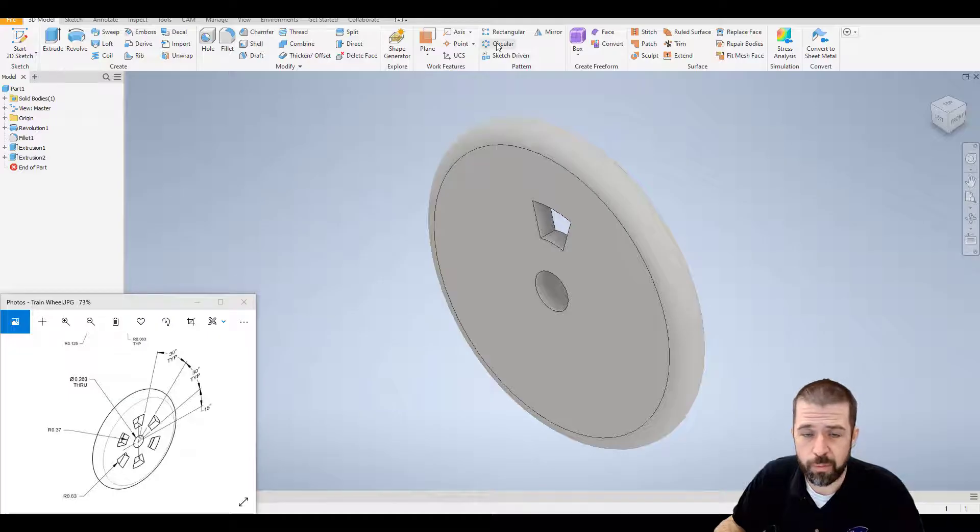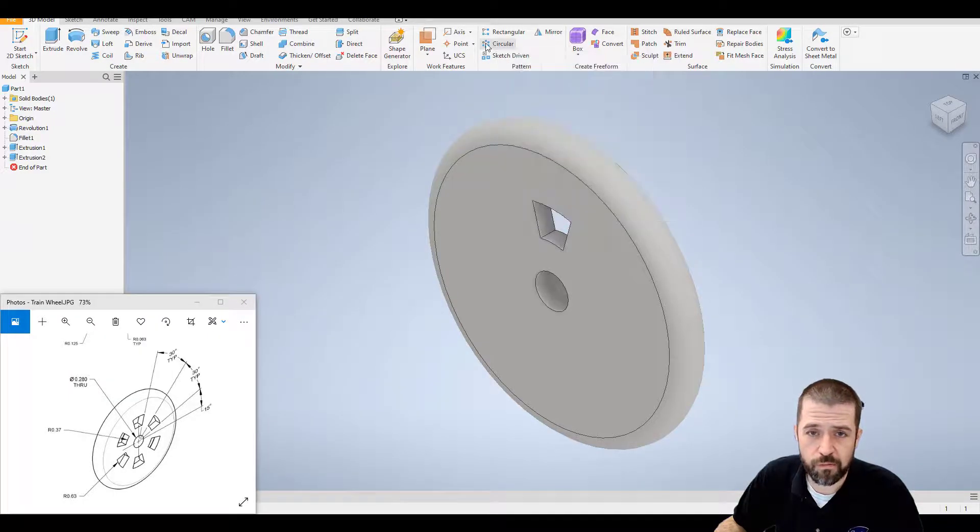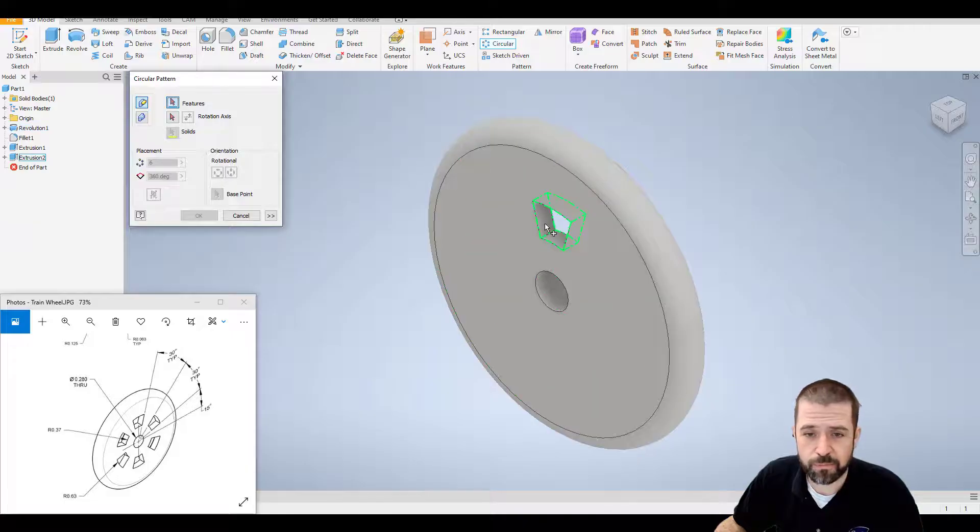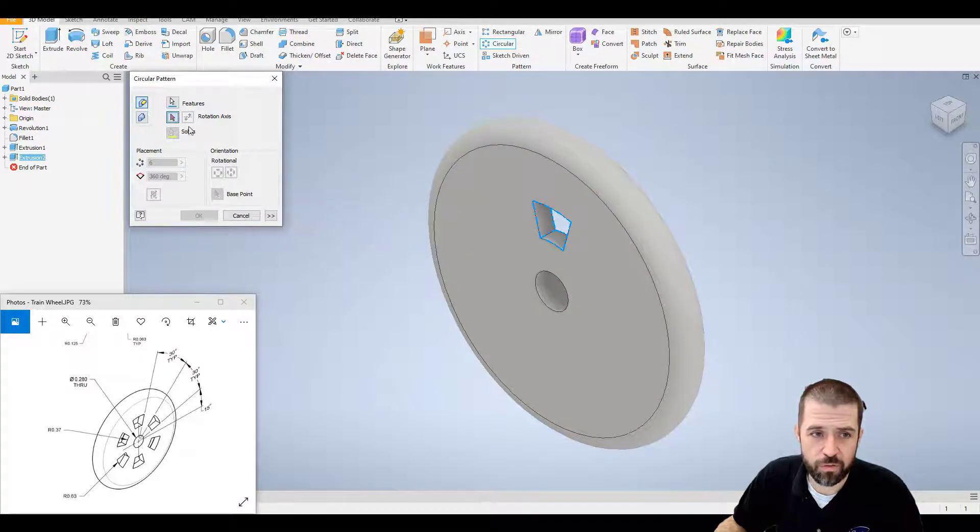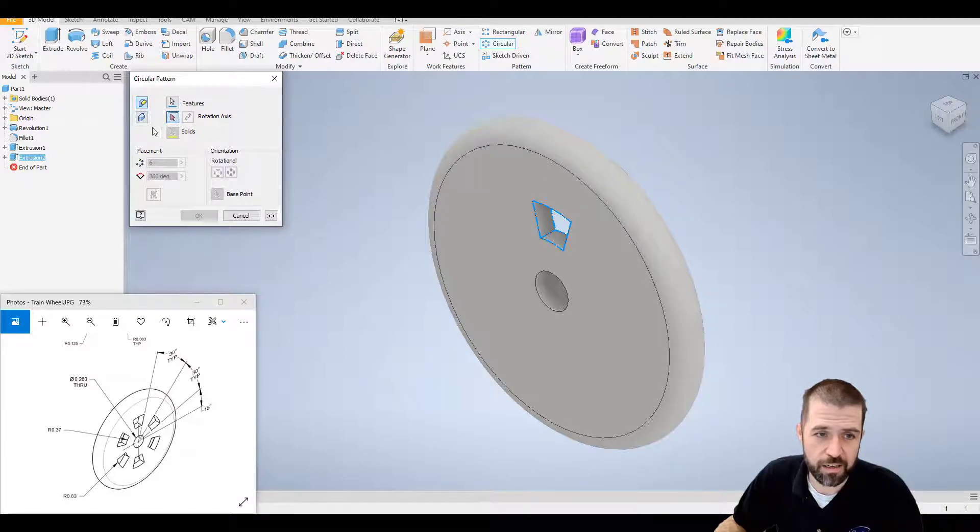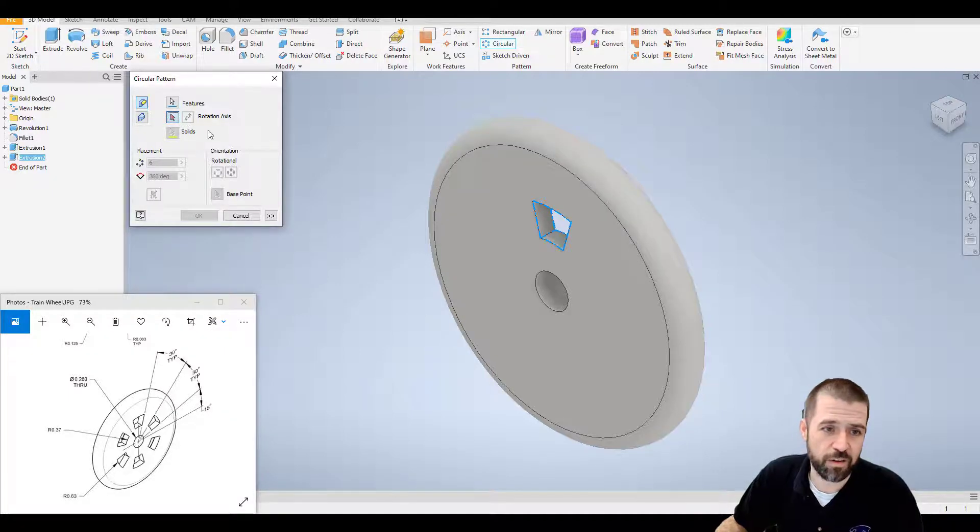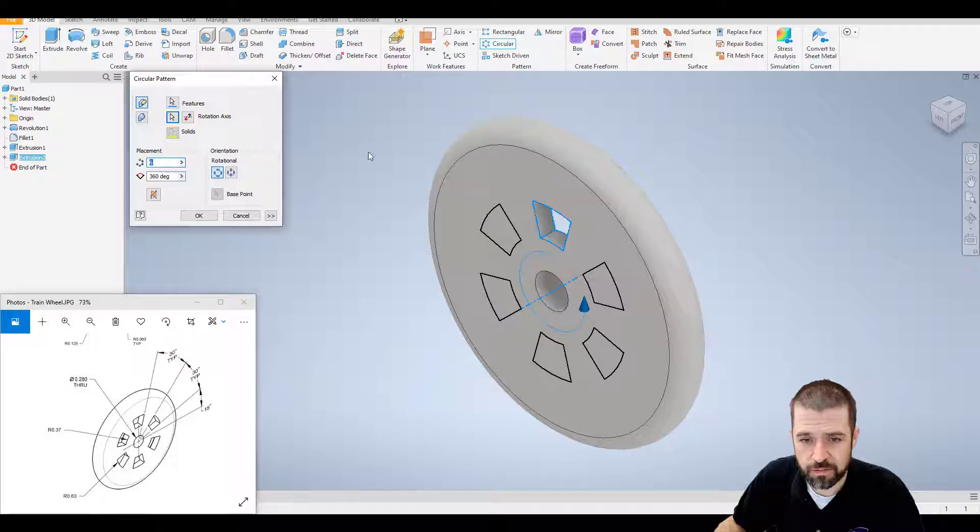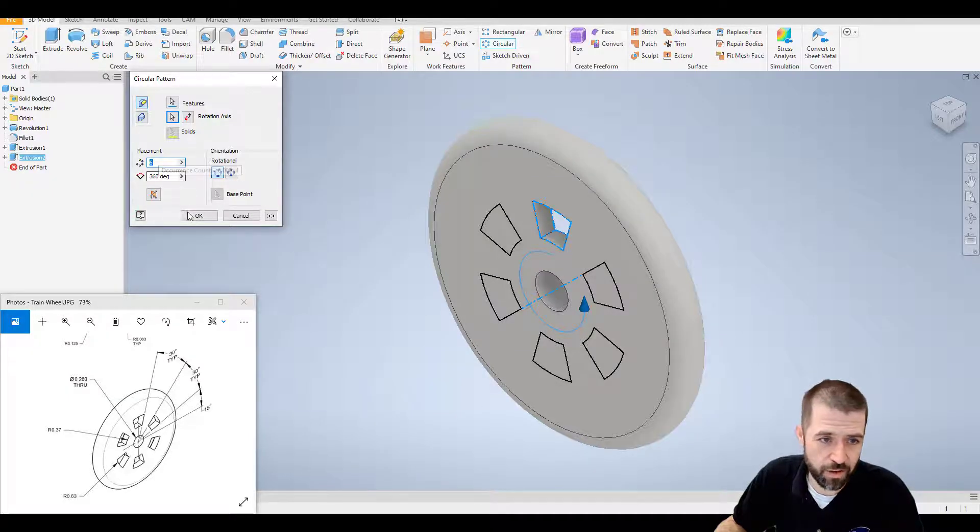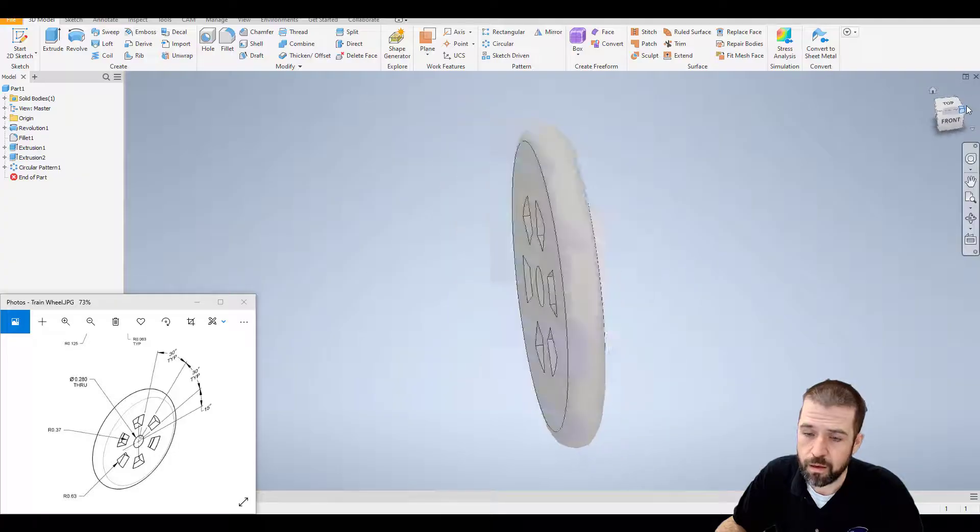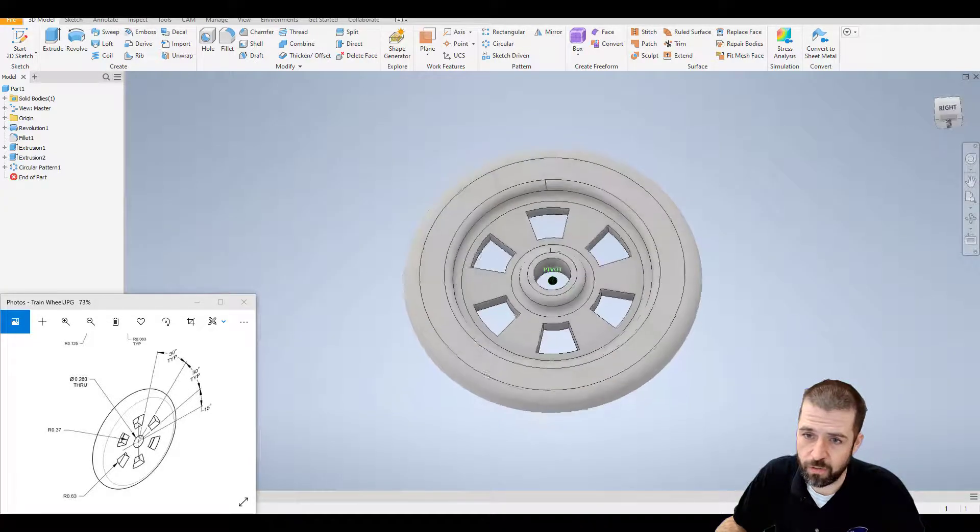Right up here where it says circle pattern. It's asking me for my feature. If I right click continue, it switches to my axes. I need to now select my axes. So I'm going to click that middle. Notice it spins it around that center. It's already on six and hit OK. So that's the basics of the wheel.